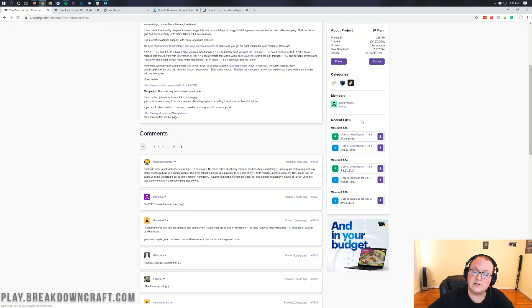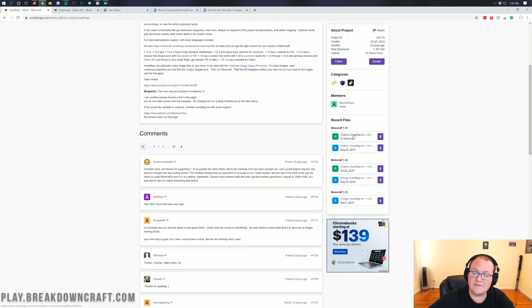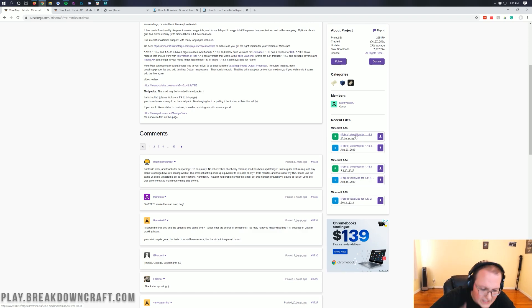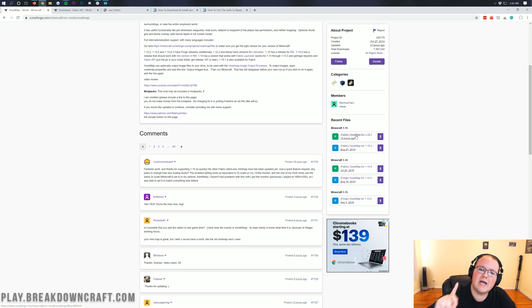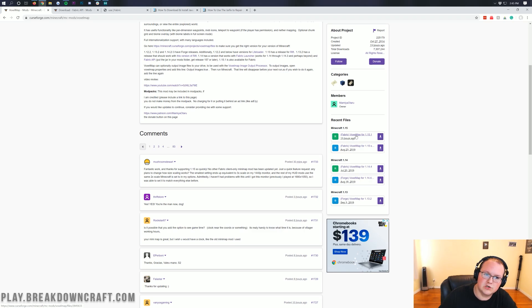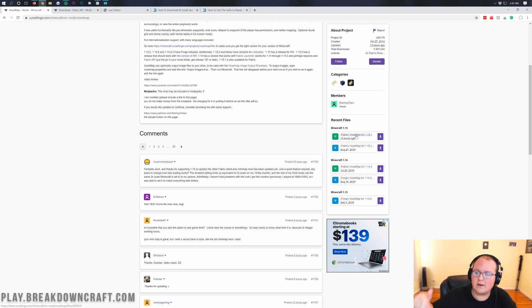Scroll down until you see Minecraft 1.15, and then you will see Fabric Voxel Map. It is important, extremely important, that you download the Fabric version of Voxel Map. That's what we're installing here, not the Forge version. The Forge version, when I'm recording this, is not out. So you need to download the Fabric version of Voxel Map.